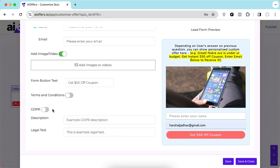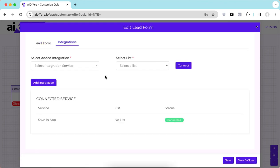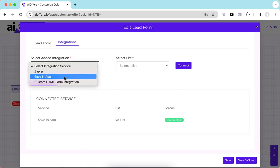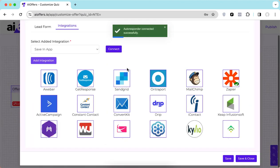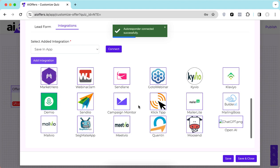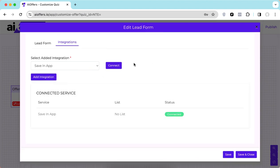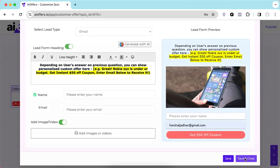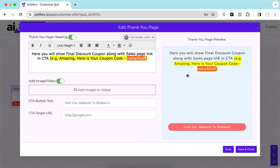You can see all the settings here — we have terms and conditions and GDPR settings as well. There are different types of integrations available: Zapier, save in-app, and custom form integrations. We have tons of integrations and if you need anything more we can definitely add your autoresponder as well. Once you're satisfied with the lead form, just click save and close.